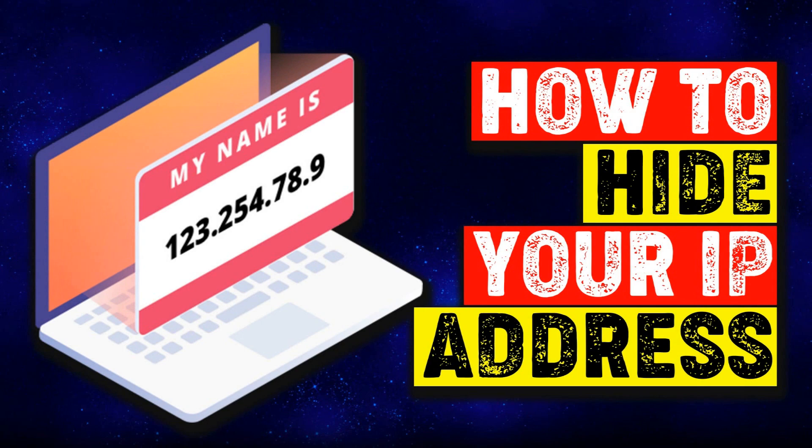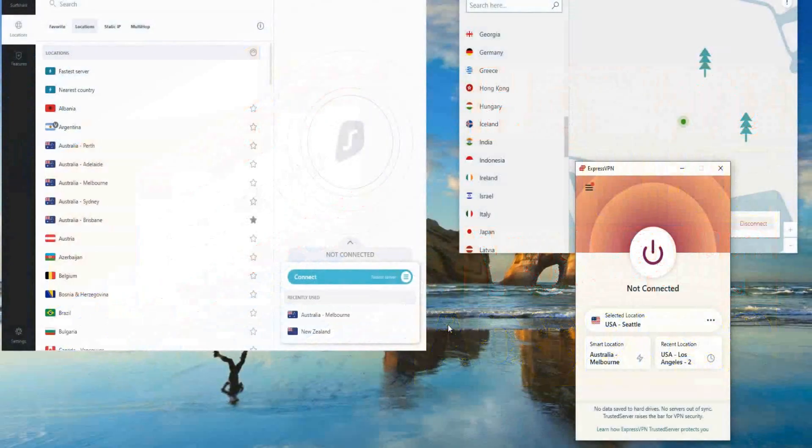How to hide your IP address. As you can tell by today's video title, I'm going to be showing you how you can hide your IP address, because obviously a lot of people are searching up how to hide their IP address on YouTube. So without further ado, let's begin today's video.